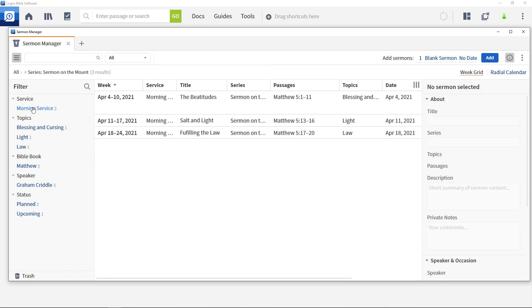This import-export capability provides a powerful way to share information about sermon series and to bulk import details from external sources.